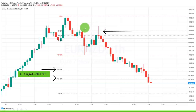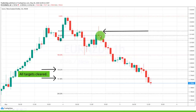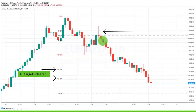Looking for pin bars at fake-out areas and at Fibonacci retracements can be a great trading strategy. After you have seen such a pin bar, you can even go down to a lower timeframe to further fine-tune your entry. We will see that later on in another example.